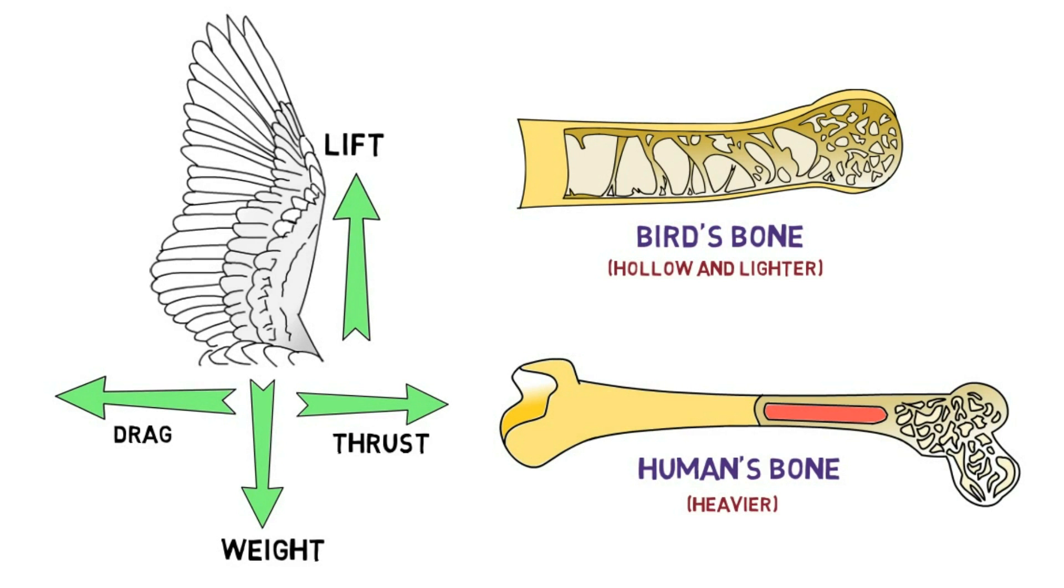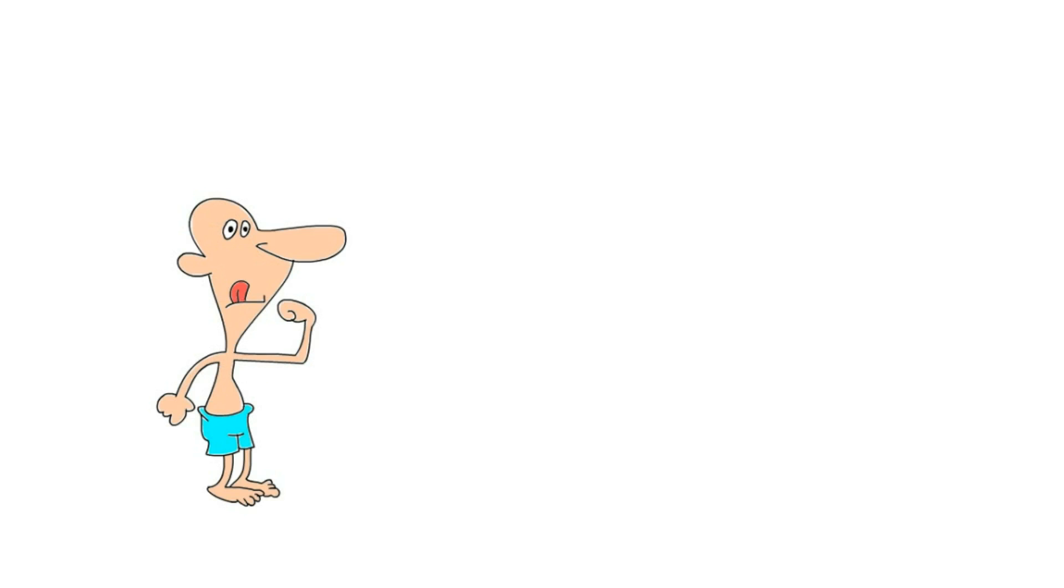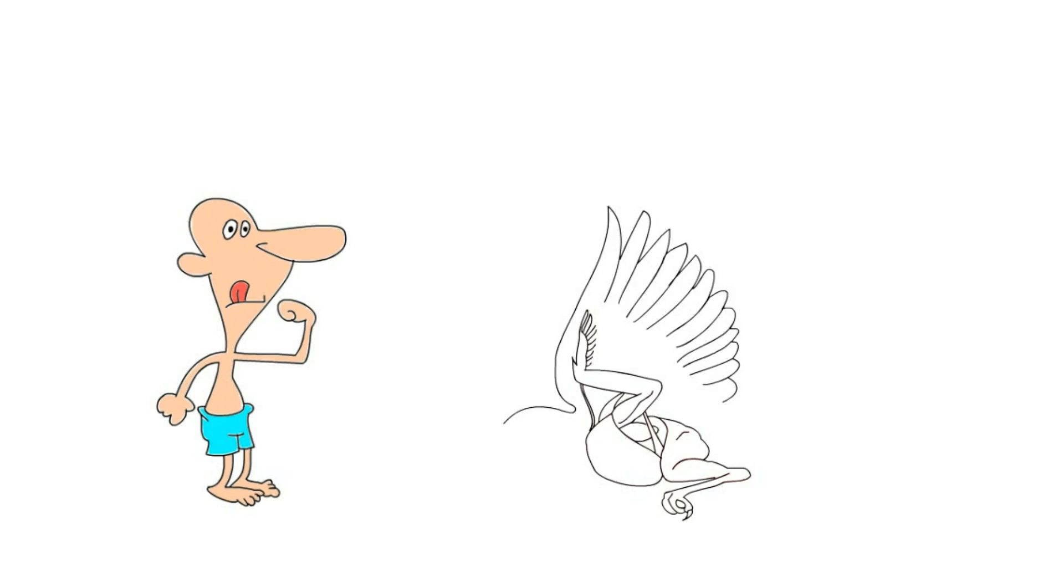Even our muscles are not strong enough to make us fly. Birds have specially designed muscles that accelerate air downwards to give them lift.